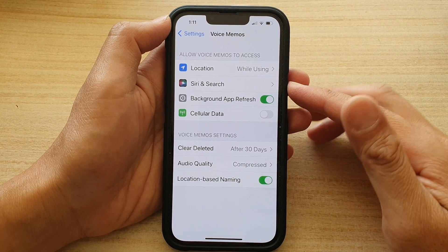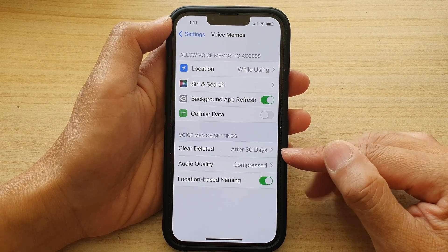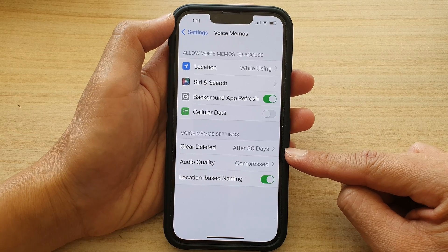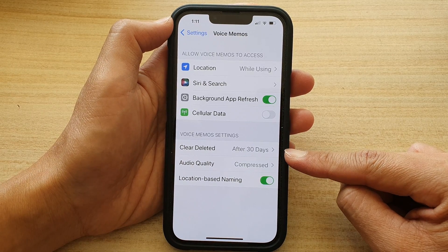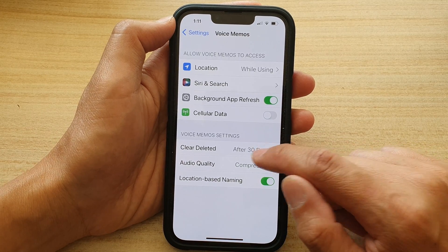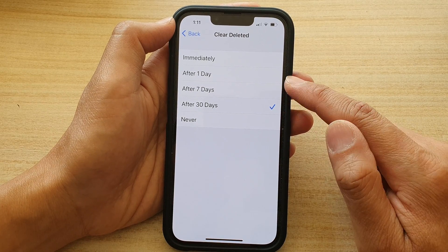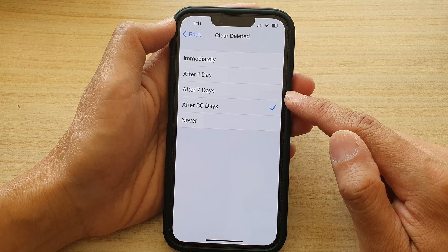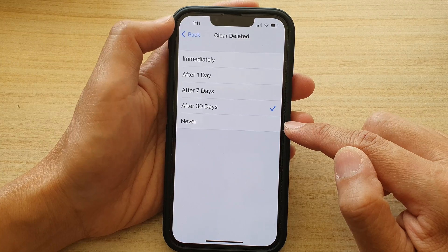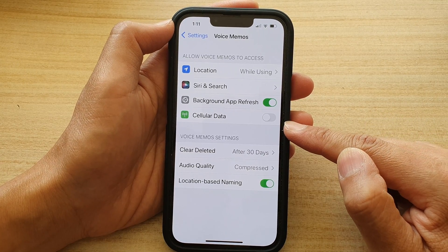Hey guys, in this video we're going to take a look at how you can set Voice Memos clear deleted after a period of time, or immediately, or never, on the iPhone 13 series.